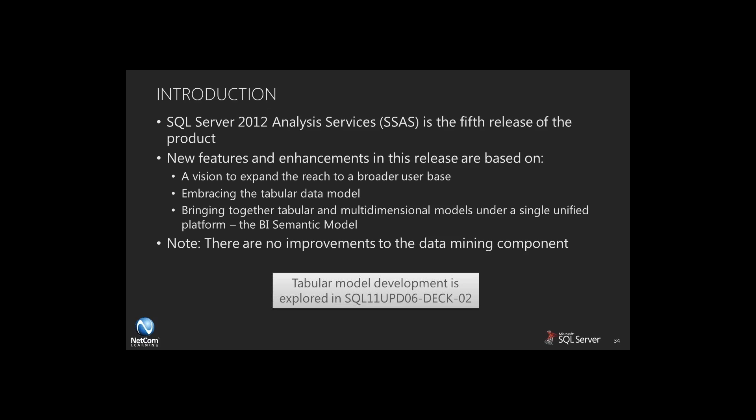This is important because it gives us the ability to take any database — whether it's a standard relational database, whether we're using our unified data model where we're having our cube information directly against our transactional information, whether we're building cubes that are against data warehouses — we can now have an abstract model layer that pulls this information together and makes it available to our end user components like SharePoint and Excel.